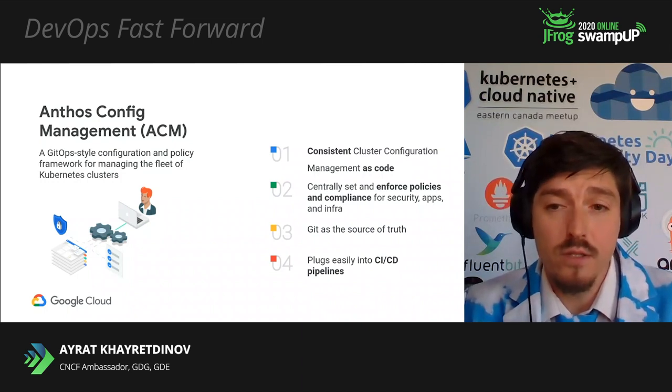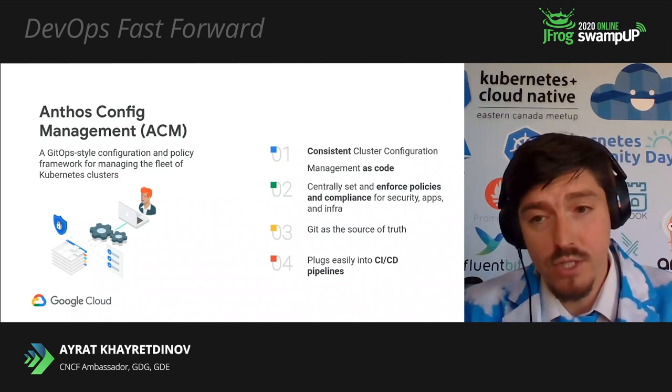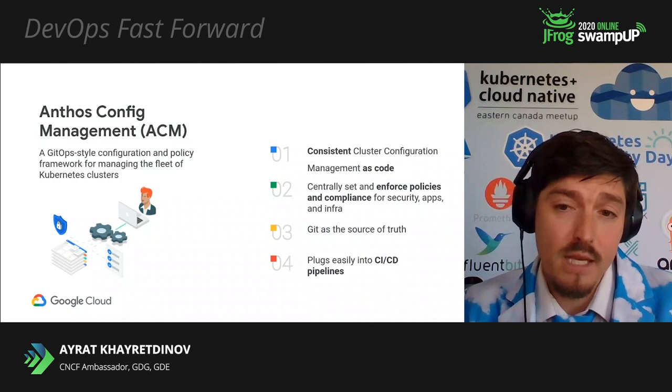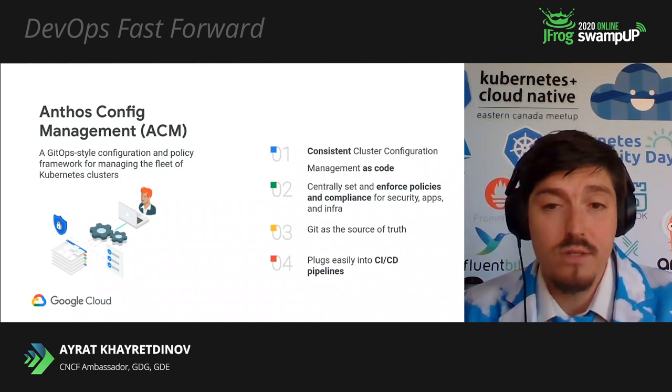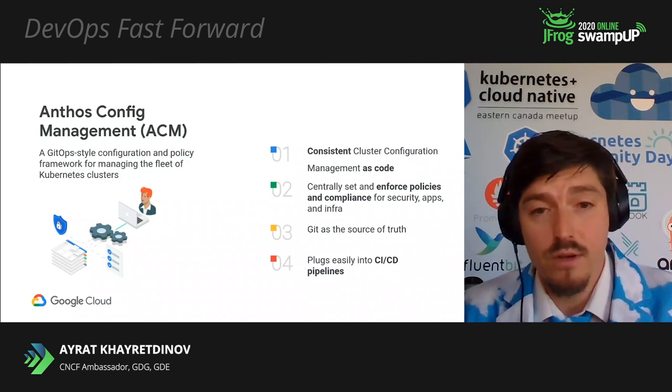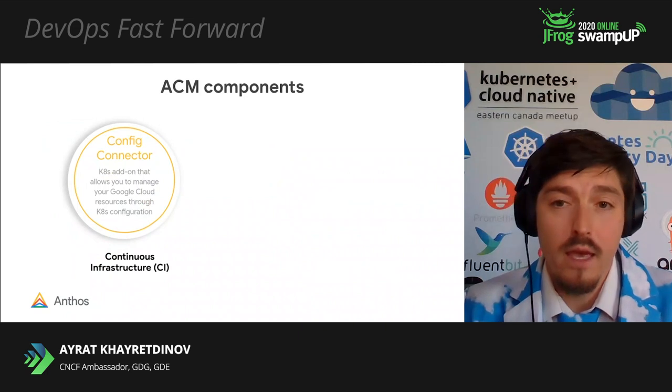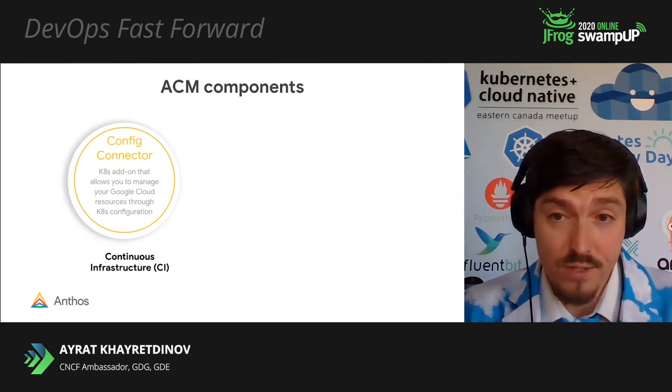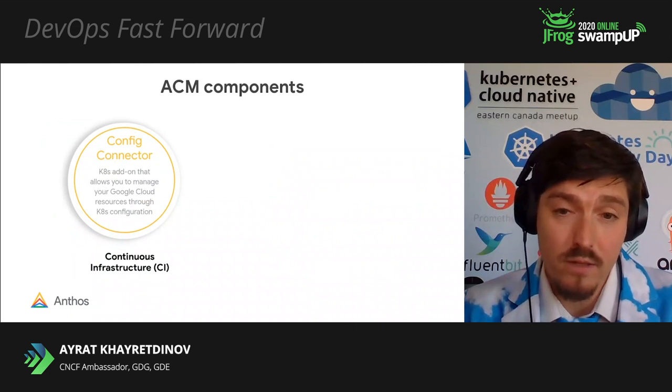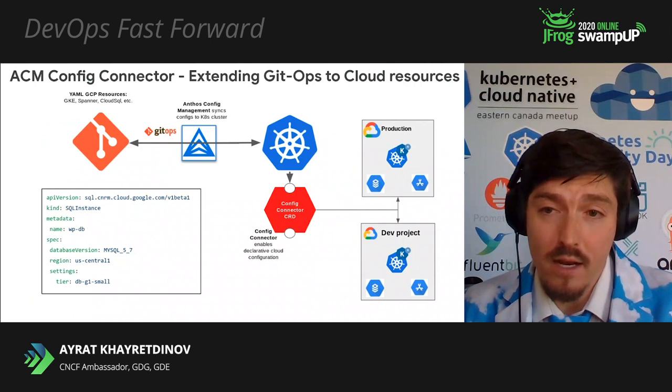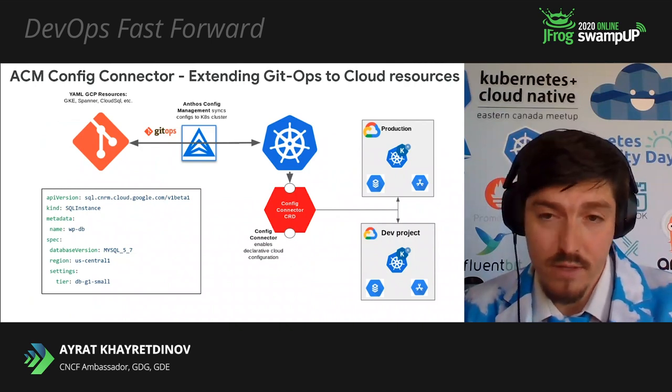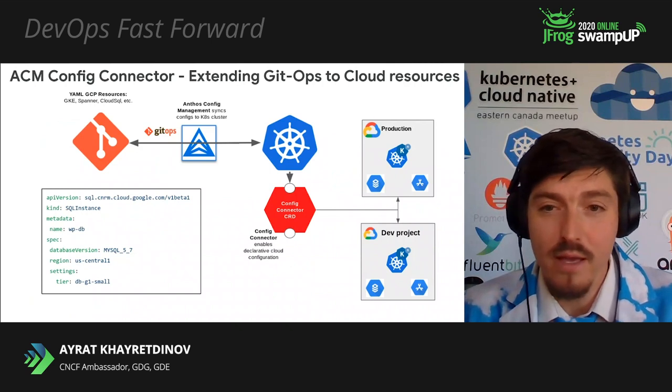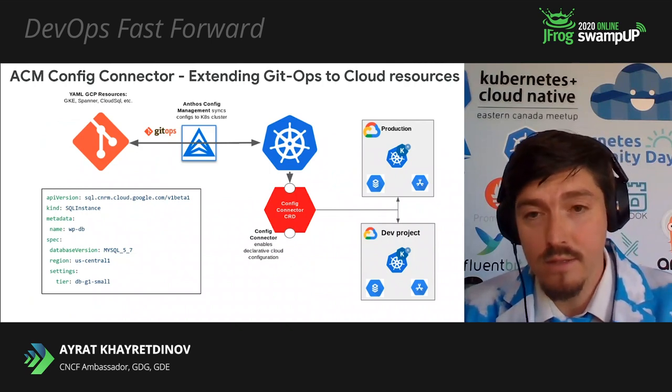Anthos Config Management is a multi-cluster configuration manager that helps you to have consistent configuration and policies across your clusters, whether they are on-prem or in the cloud. It is fully embraces GitOps style. It uses Git repository to centrally set and enforce policies and compliances for security apps and infrastructure. Once you declare new desired state, ACM will apply it and will configure check for changes or drip. ACM can be easily plugged into your existing CICD system. As it's not supposed to do CD part, it's really focusing on your configs and policies. ACM covers three GitOps use cases. First use case, continuous infrastructure with Config Connector.